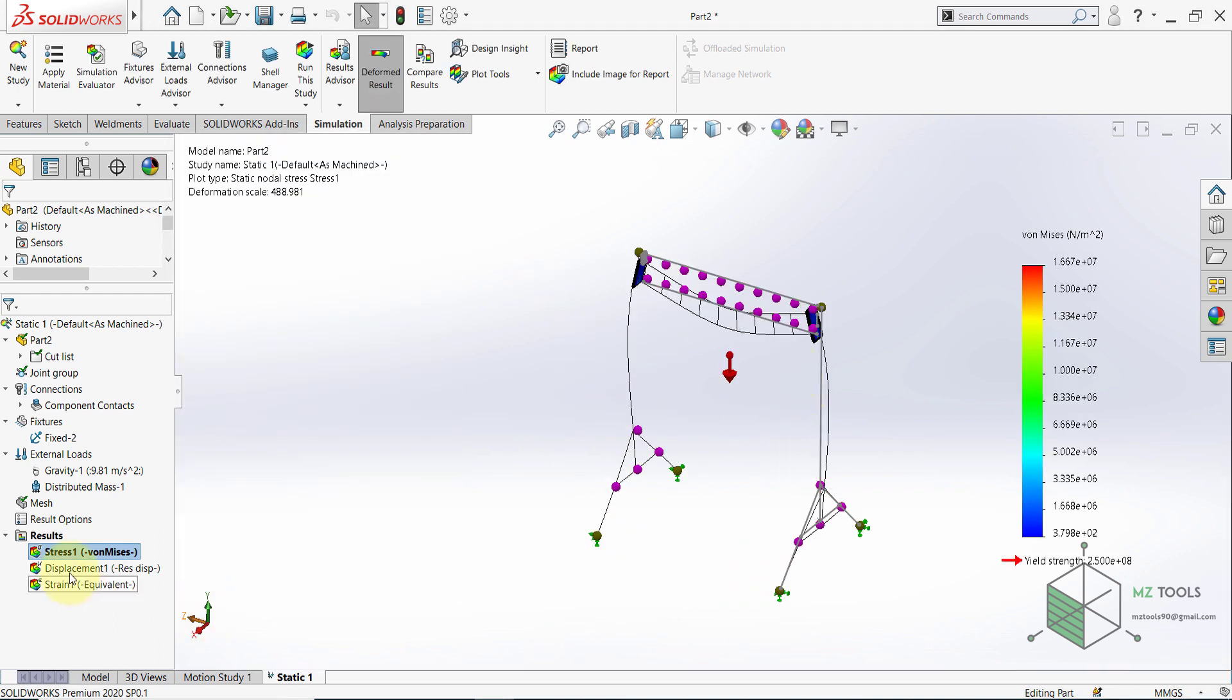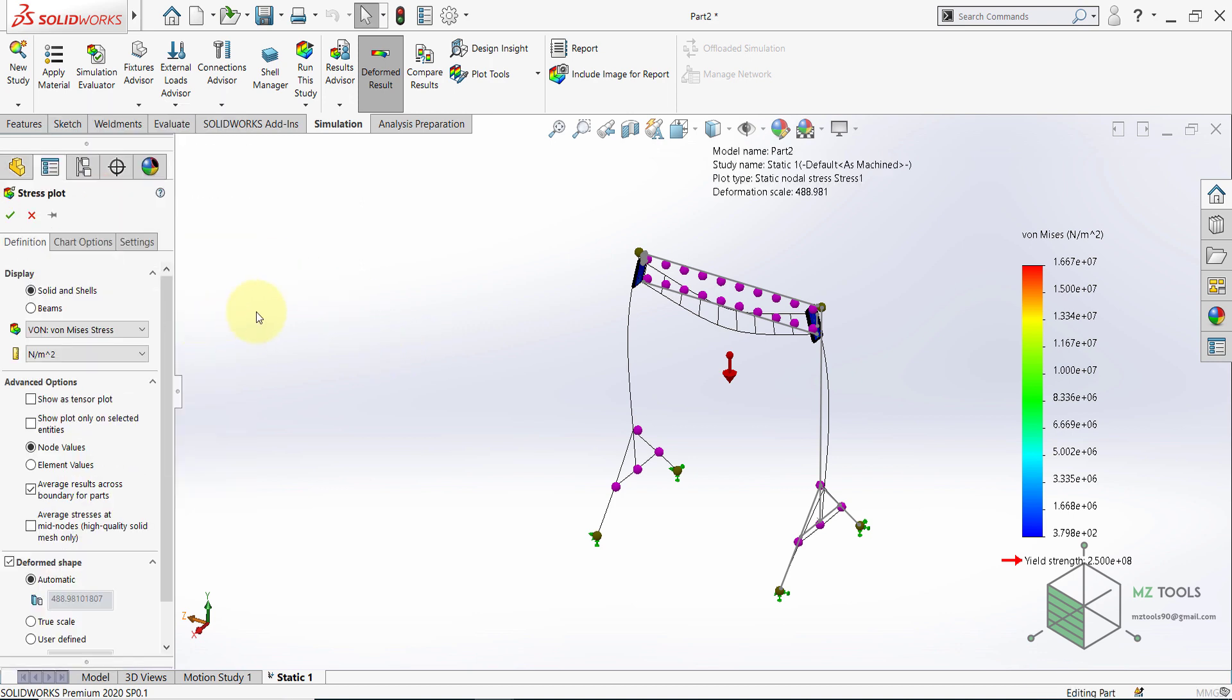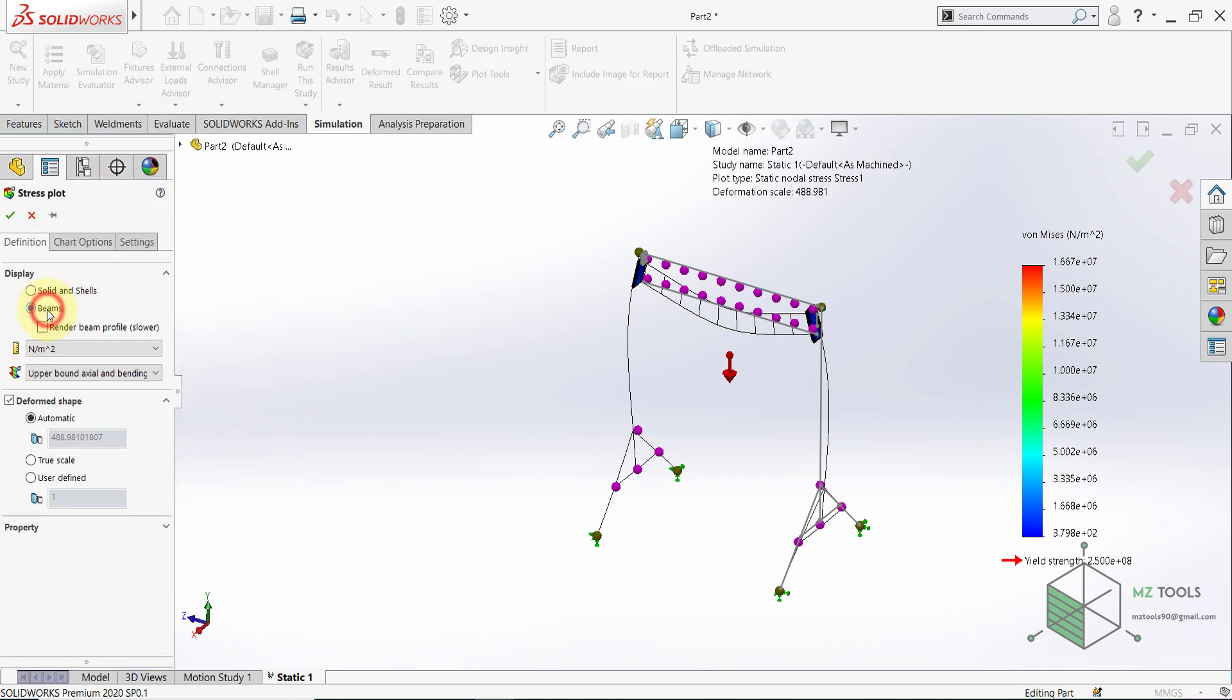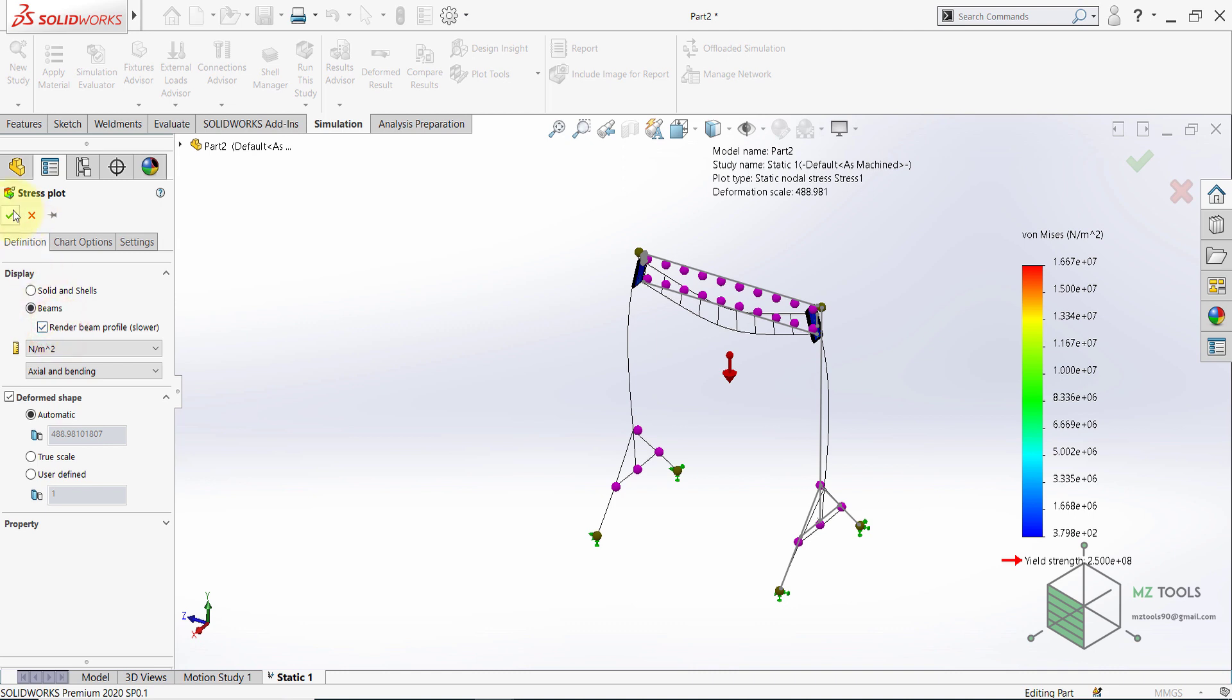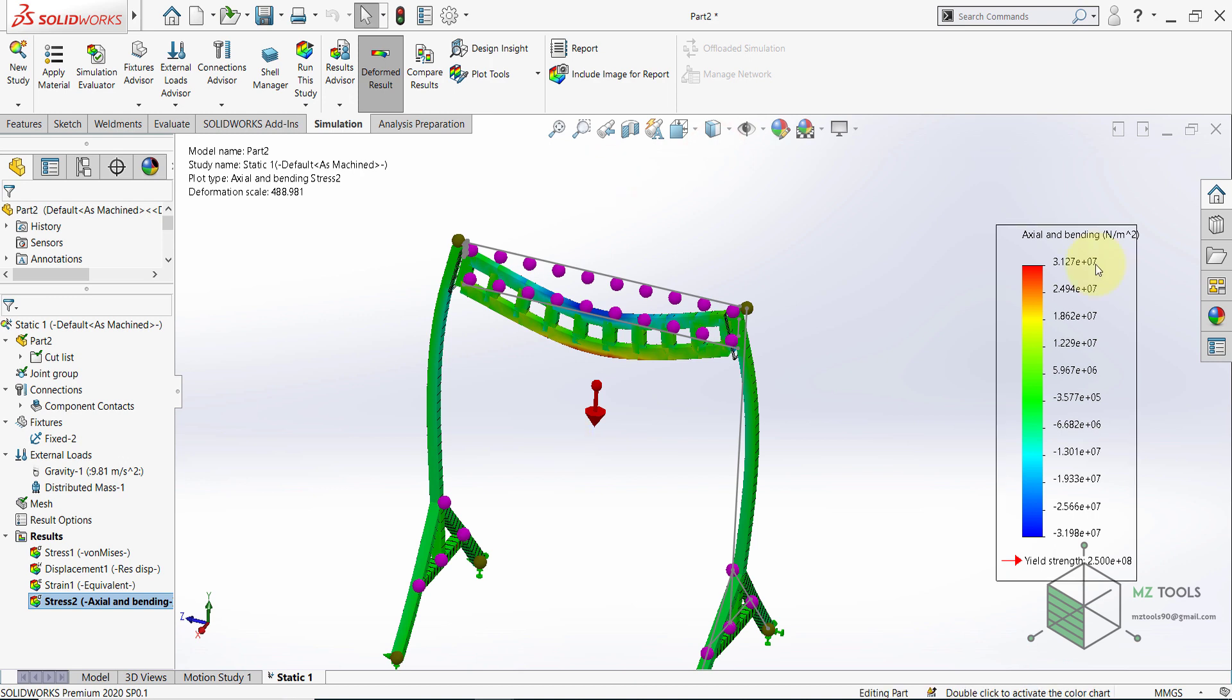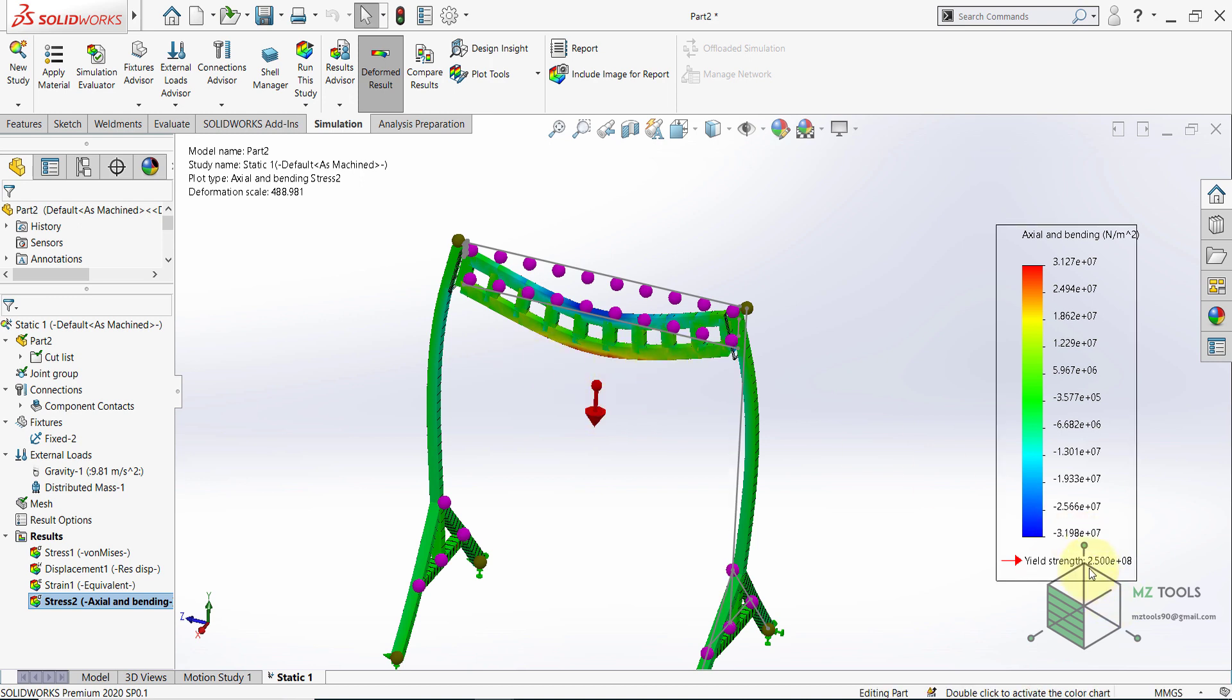Now let's go to results. And here define Stress. Then define Stress plot. Select beams. I want to render them. Then hit OK. And here it's obvious that this structure can withstand this load. Because the maximum load we have is 3.1 multiplied by 10 to the power of 7. And the yield point of ASTM A36 is 2.5 multiplied by 10 to the power of 8. Which means this is safe.